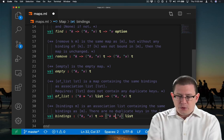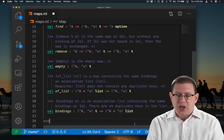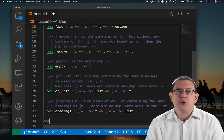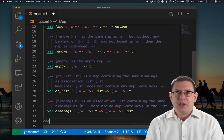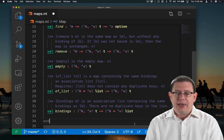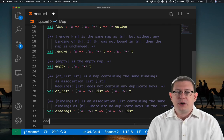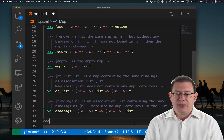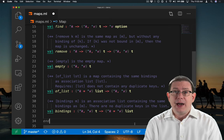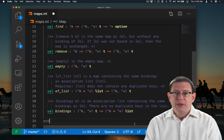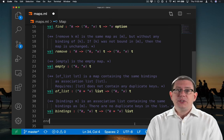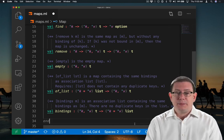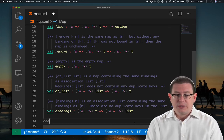However, the tuple type in which the first component is of type tick K and the second component is of type tick V, that is a valid type. So there's a difference in the syntax between these two usages.